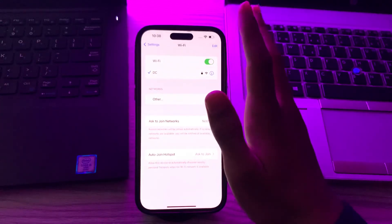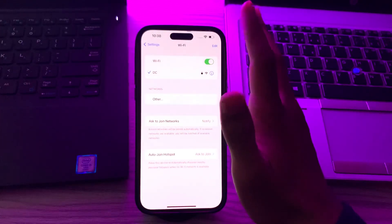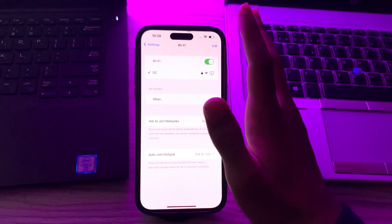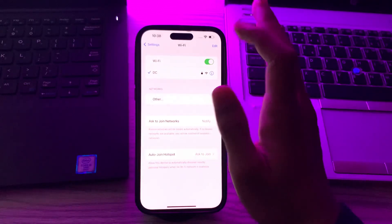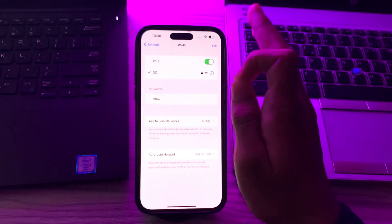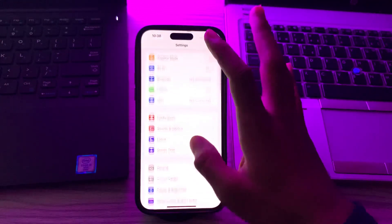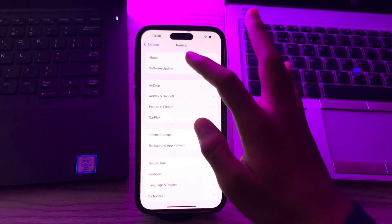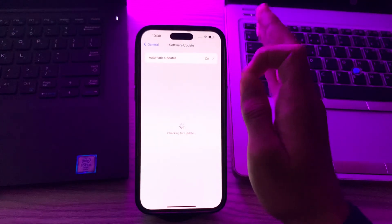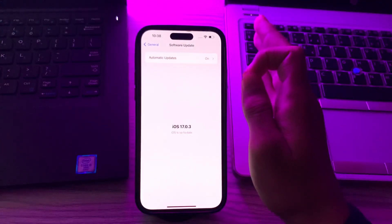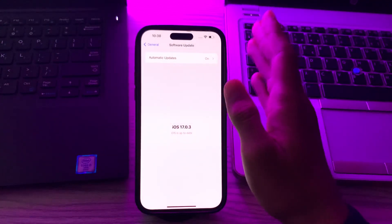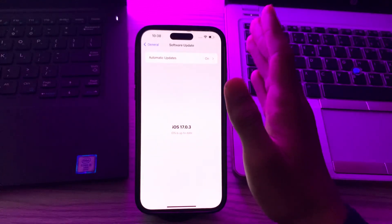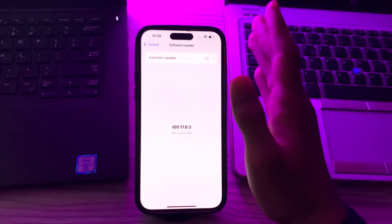Check for iOS updates. Sometimes Apple releases follow-up updates to address bugs. Make sure your iOS is up to date by going to Settings, tap on General, tap on Software Update, and see if there's any available update for your iPhone. If there is, simply update your iPhone to the latest version of iOS 17.